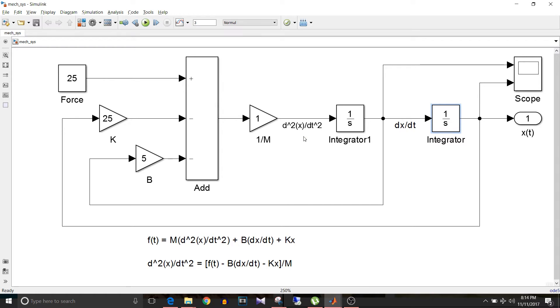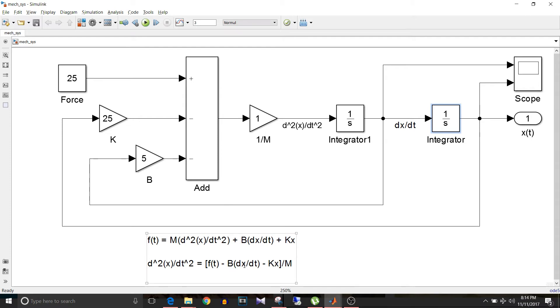So now that we have d²x/dt², dx/dt, and x(t), the implementation of the gain part comes. So if you look at this equation, dx/dt is multiplied by B, so dx/dt is multiplied by this gain that is B equals 5.